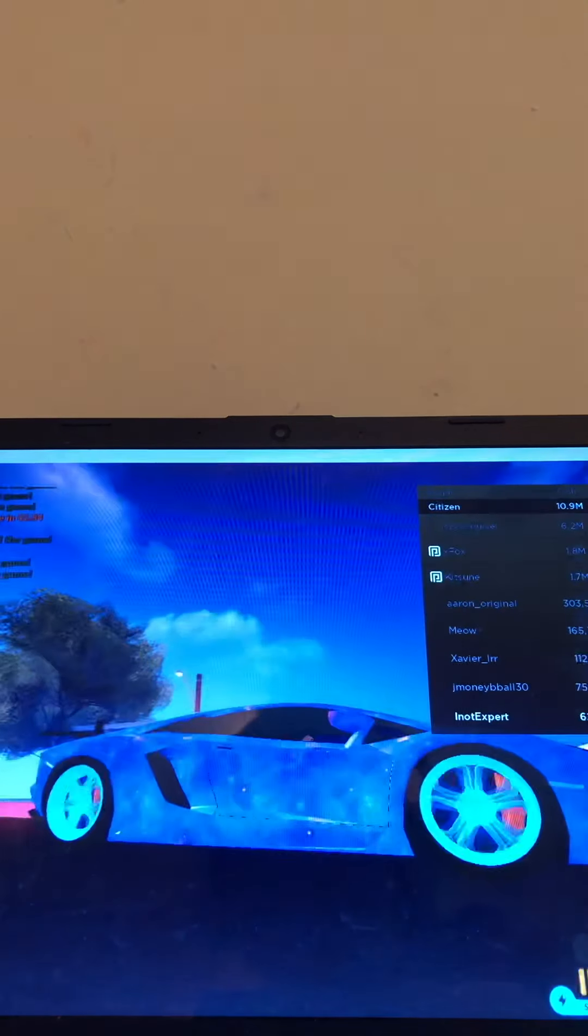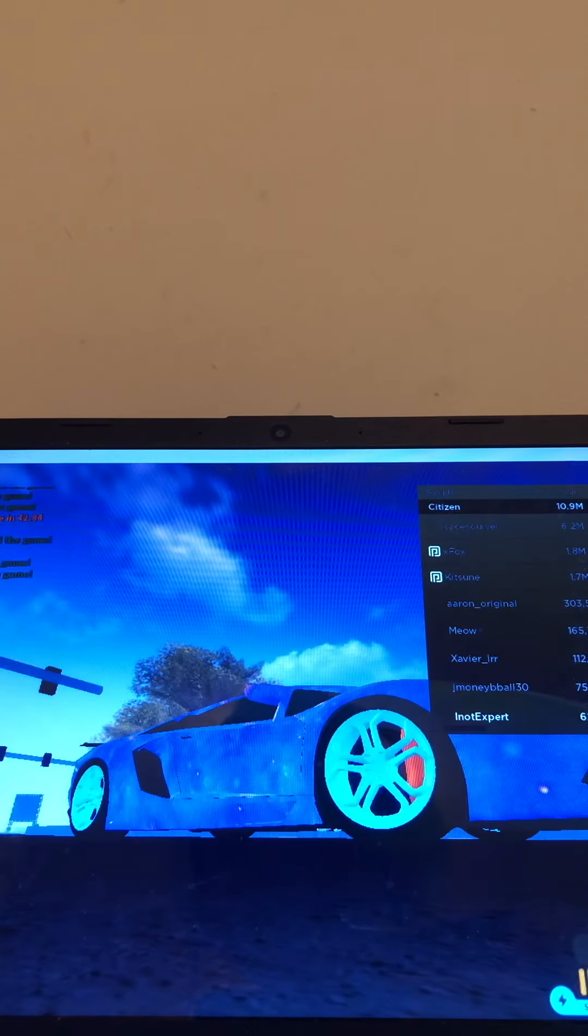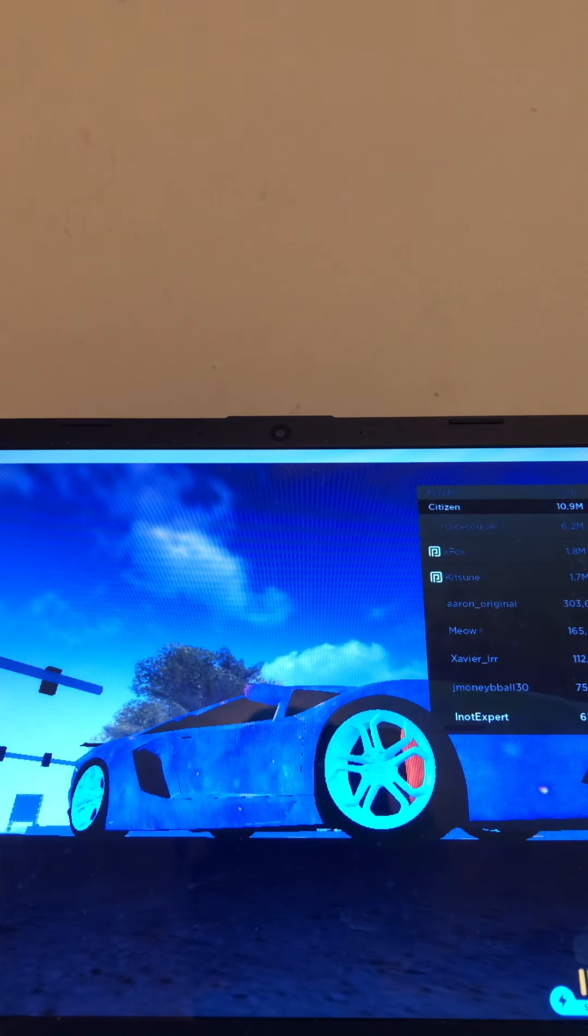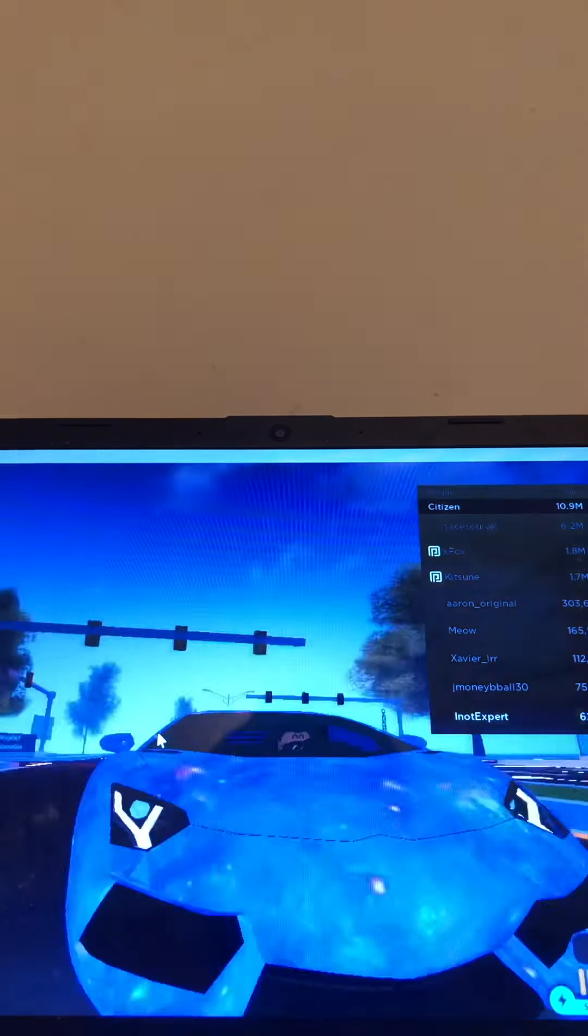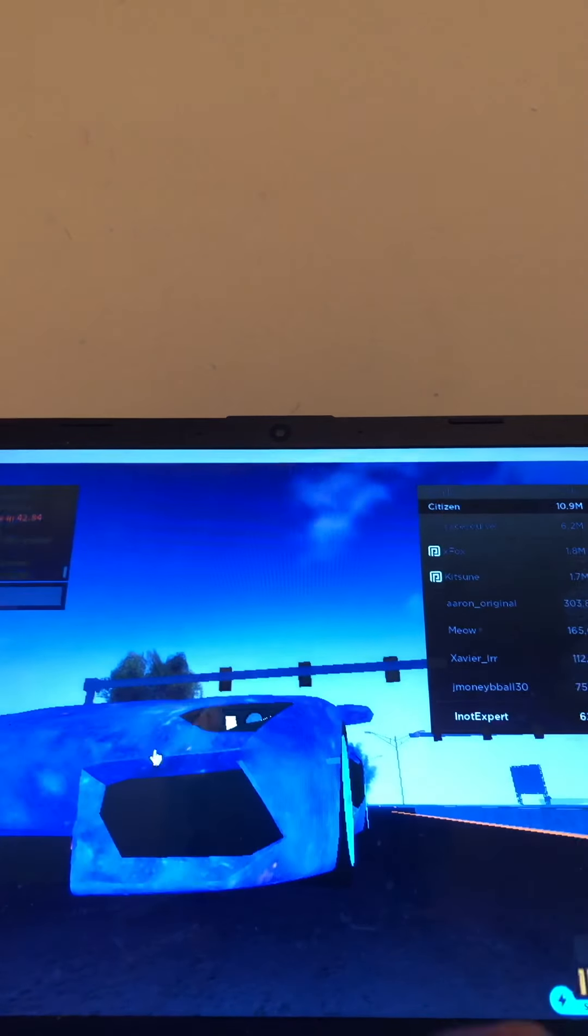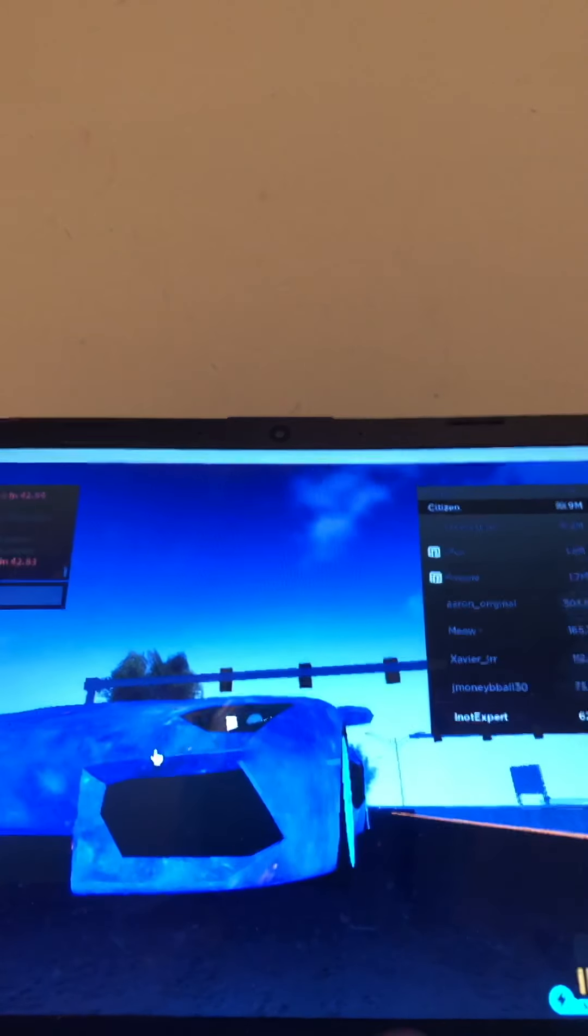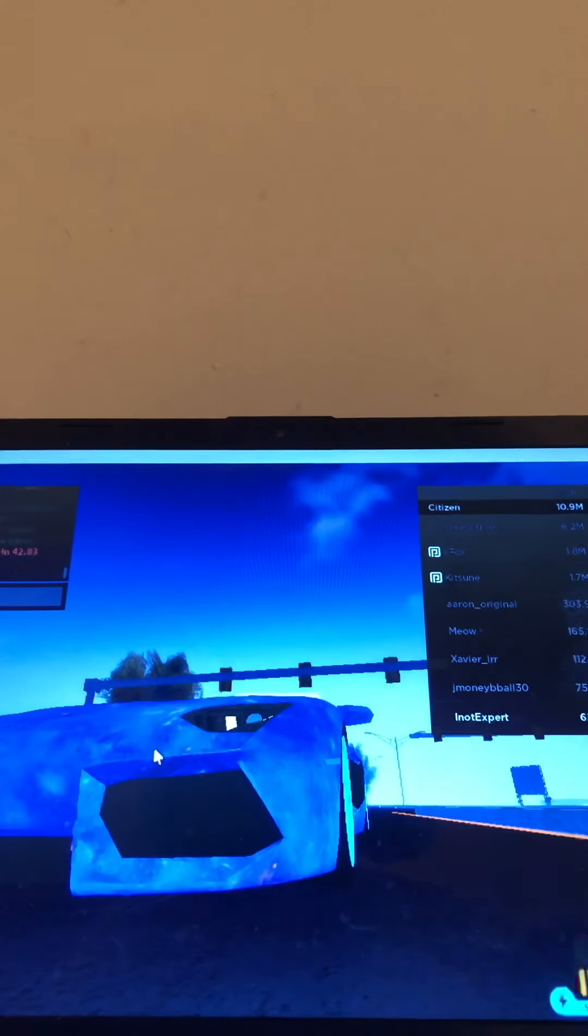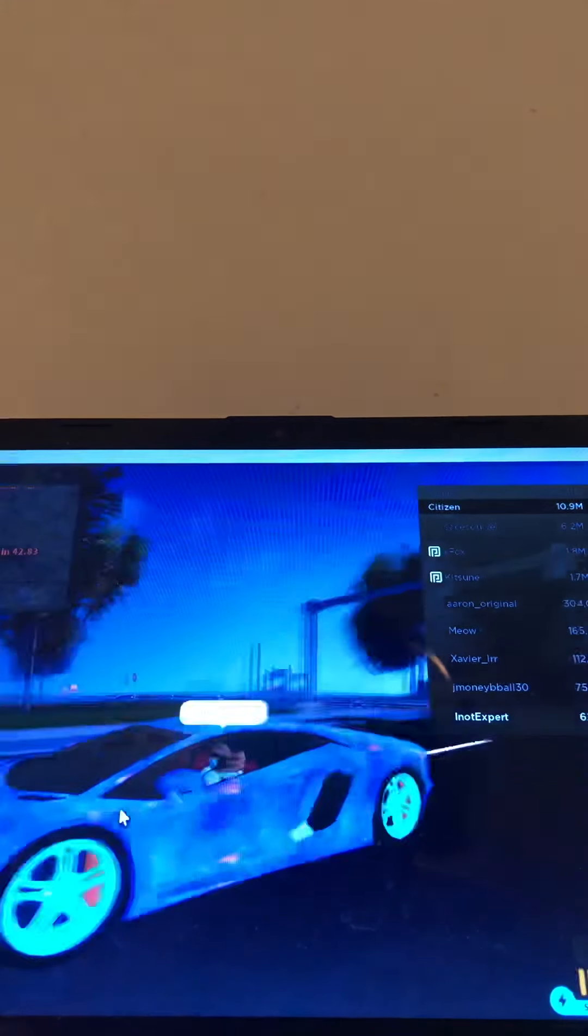Look at my new car right there. My new car.